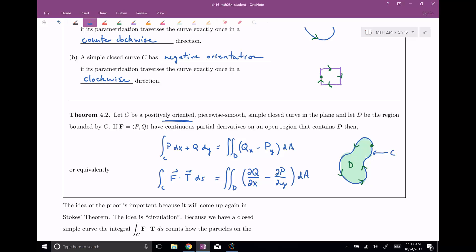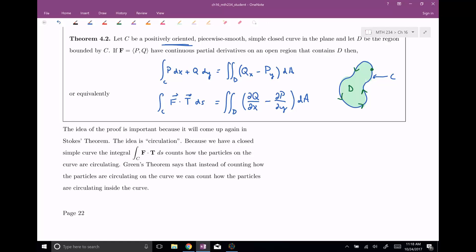Why does this work? I'd like to talk about the idea of the proof. The main idea is circulation. You can imagine circulation — like wiffle balls on a line, maybe the wind will push them in a certain direction — so you have this circulation. This line integral counts up how these particles on the curve are circulating.